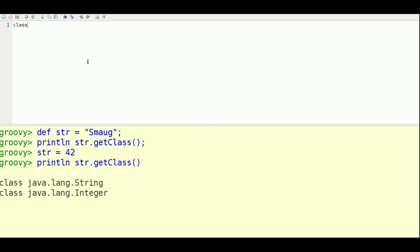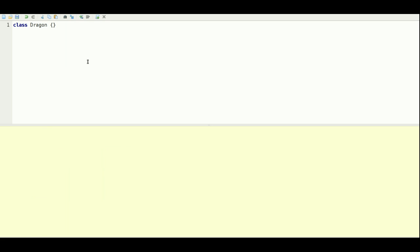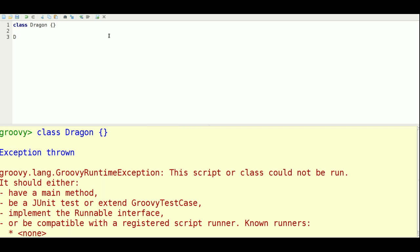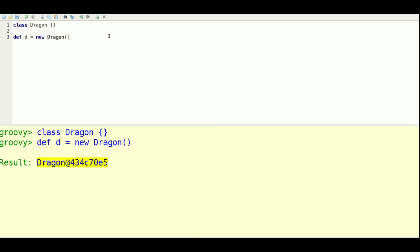So let's make a class. I'll make a dragon class. So let's make a new dragon. And let's give it a name, which I'll define as a string. And let's try to assign the name.